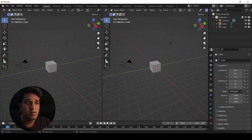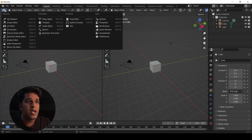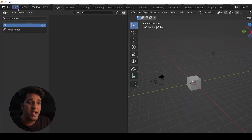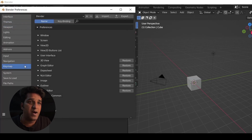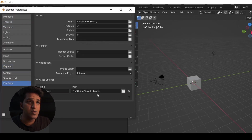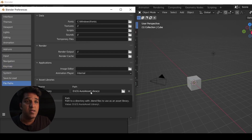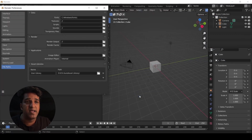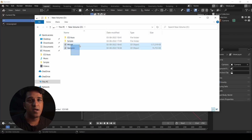If you need access to Asset Browser, just open up a new window and switch the window mode to Asset Browser. In order to use Asset Browser, we need to allocate a folder in your PC. Go to Edit > Preferences > File Paths and under User Library, mention your file path where you would like to store all the assets. This can be universal for your PC so you can use them in any Blender file. Save your preferences and you're done.